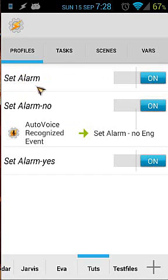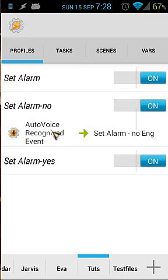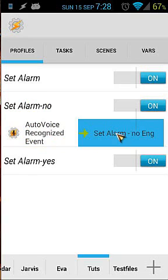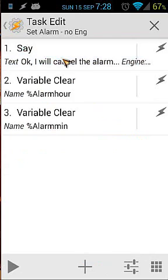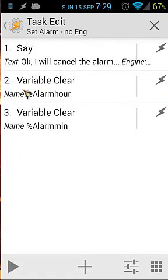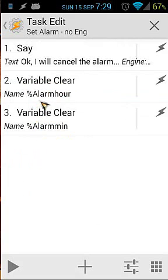So what does it mean? When the last command was 'set alarm', I'm going to use this profile. When I say 'no', it will trigger those actions. Those actions will say 'Okay, I will cancel the alarm' — that's all. It will also use 'Variable Clear' to clear the variable Alarm_Hour and Alarm_Minutes. Remember, I set those in the main action.